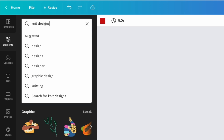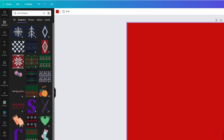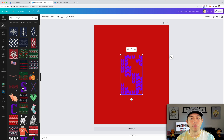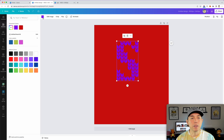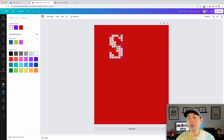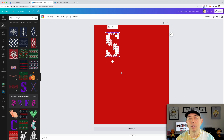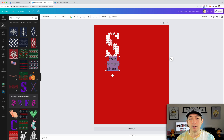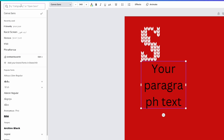I'm going to search knit designs and go to graphics. Right away you'll see there are letters here — this is just for the Pro version — and you can see they look like a knit sweater, and you can change them to white. If you don't have the Pro version, I would suggest just using some fonts. Hit T and type in 'Christmas' to see what fonts come up.